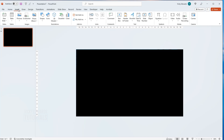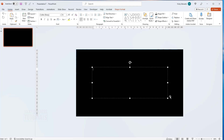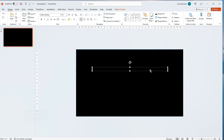Now click off the rectangle and insert a text box. Type the text you want to appear and choose a bold, heavy font like Impact and a font size like 300.